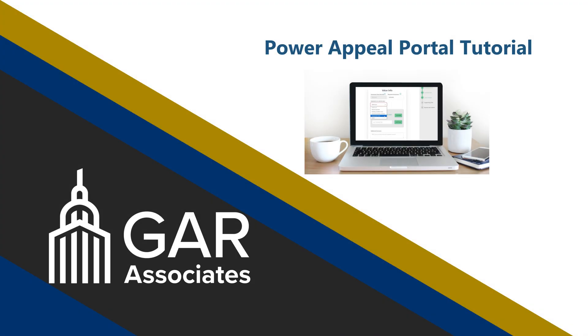Welcome to the PROSE Property Record Online System Power Appeal Portal Tutorial. This tutorial is designed to walk users through the process of submitting an informal review application for residential type properties.